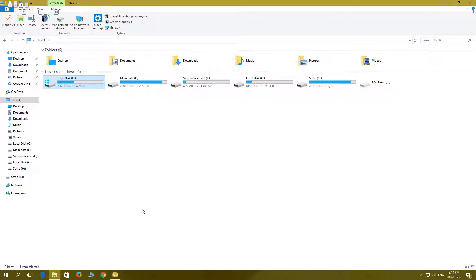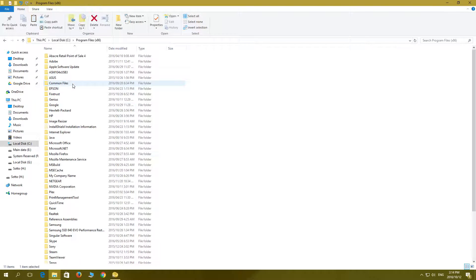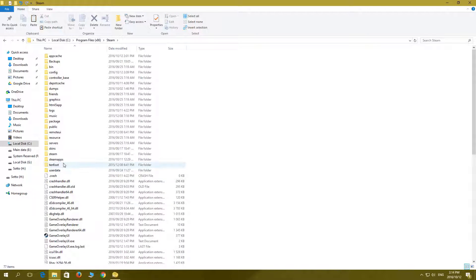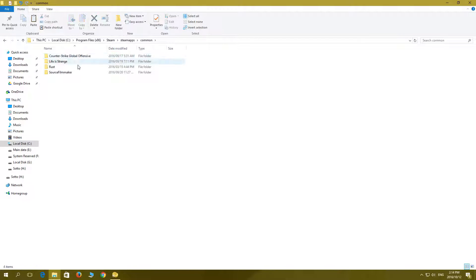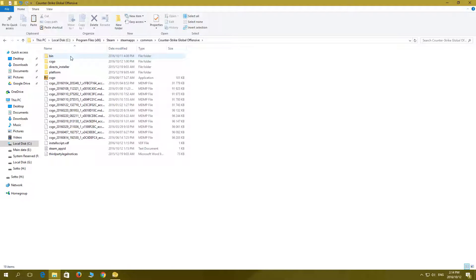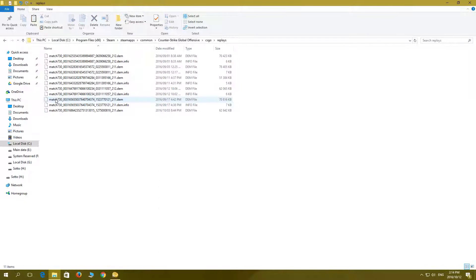The demo file will be in your main C drive or whatever drive you got as your C. Program Files x86, Steam, SteamApps, Common, Counter-Strike Global Offensive, CSGO, and then a folder called replays.